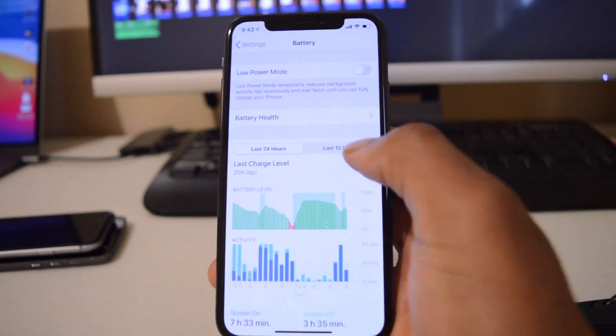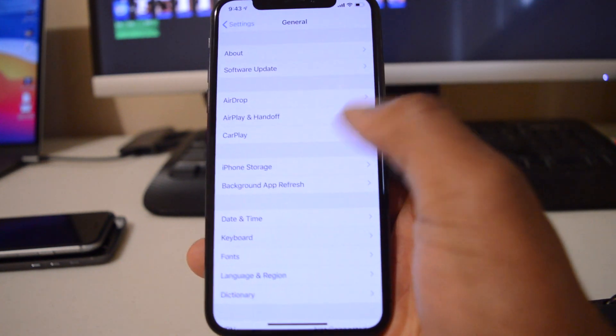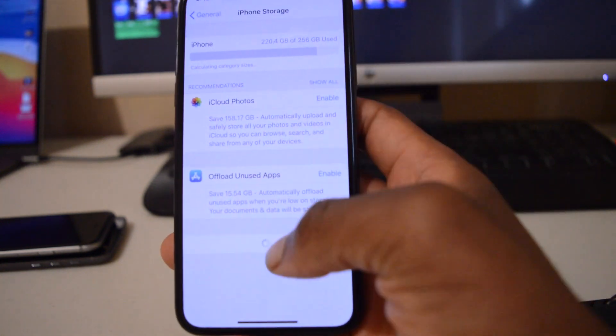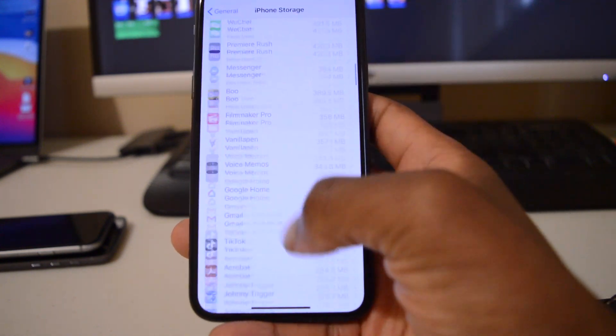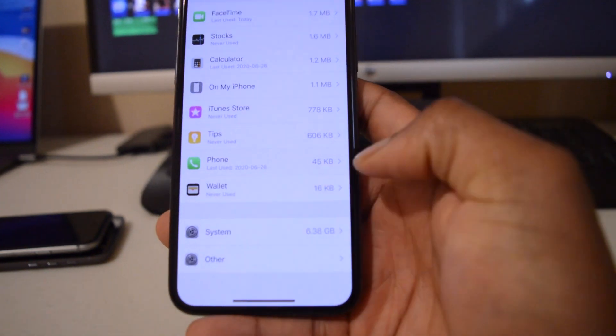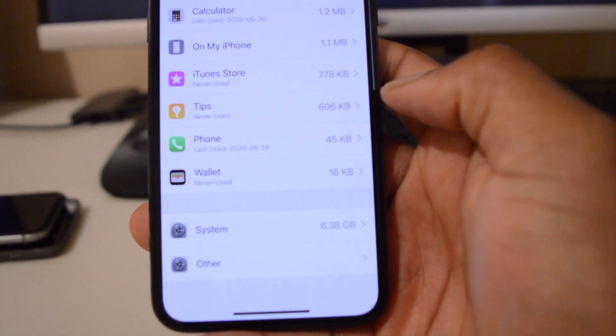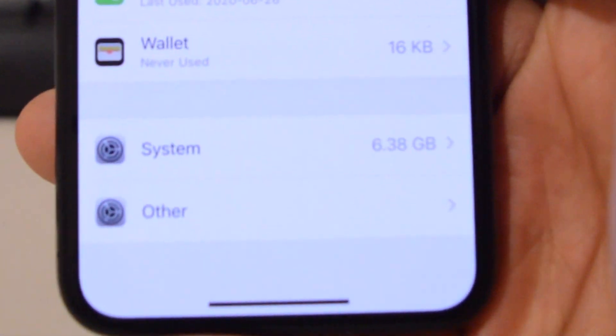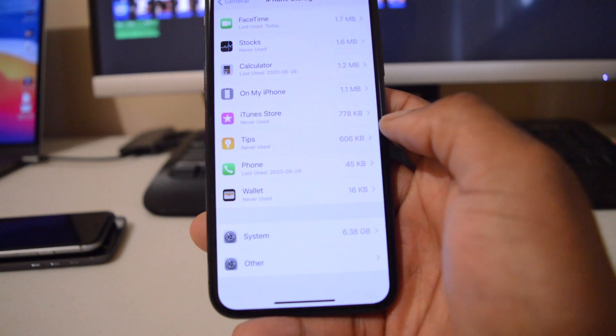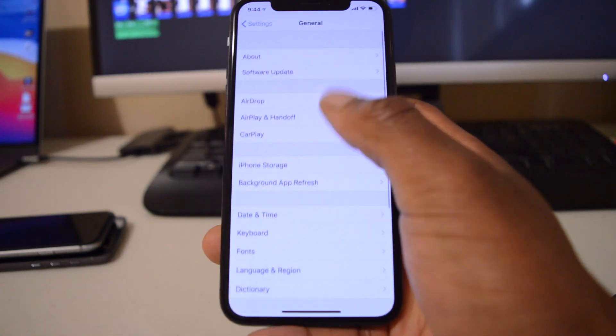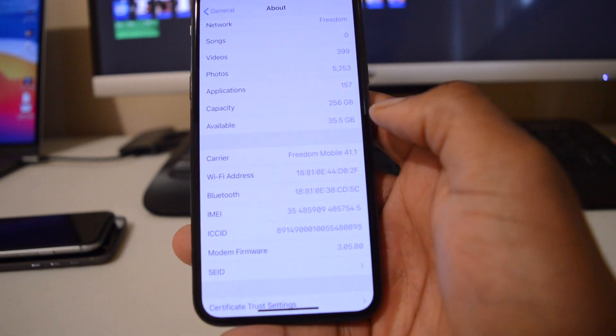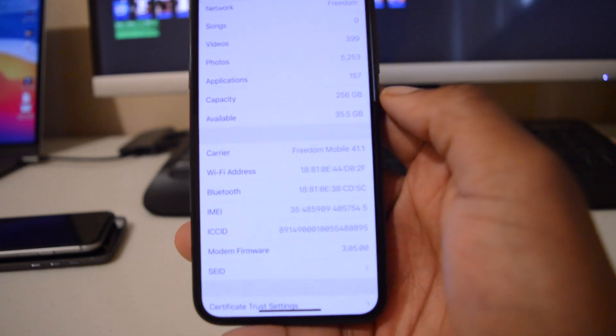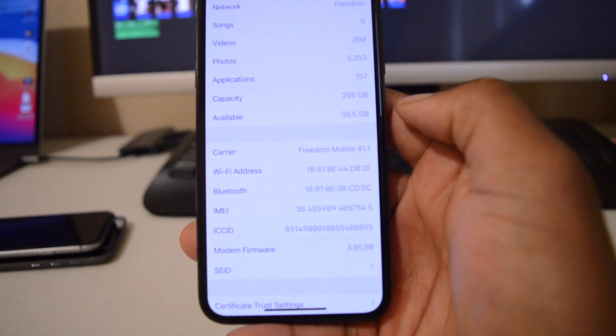And then if we go to the storage that this update took up by going to general and then going to iPhone storage, if we scroll all the way down you can see that systems here takes 6.38 gigs. Now before that, systems actually took 6.38 gigs, so there's no change and there was no drastic increase when it comes to the software system storage being taken up. And if we go back to see the iPhone storage available, before this update we actually had 35.47 gigs, but now after this update we have 35.5, so we did gain a bit of storage back and that is good.